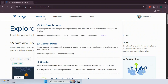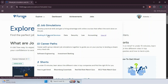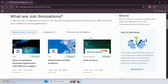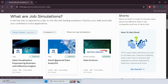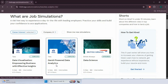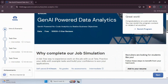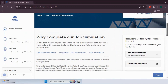Let's get started. Open the Forage website, sign in as a student and go to the Explore tab to find this opportunity. In the Data tab, you will find this GenAI-powered data analytics job simulation by Data. Simply hit Enter and it will open. On the right you will have the Start Free Program option — select it directly.